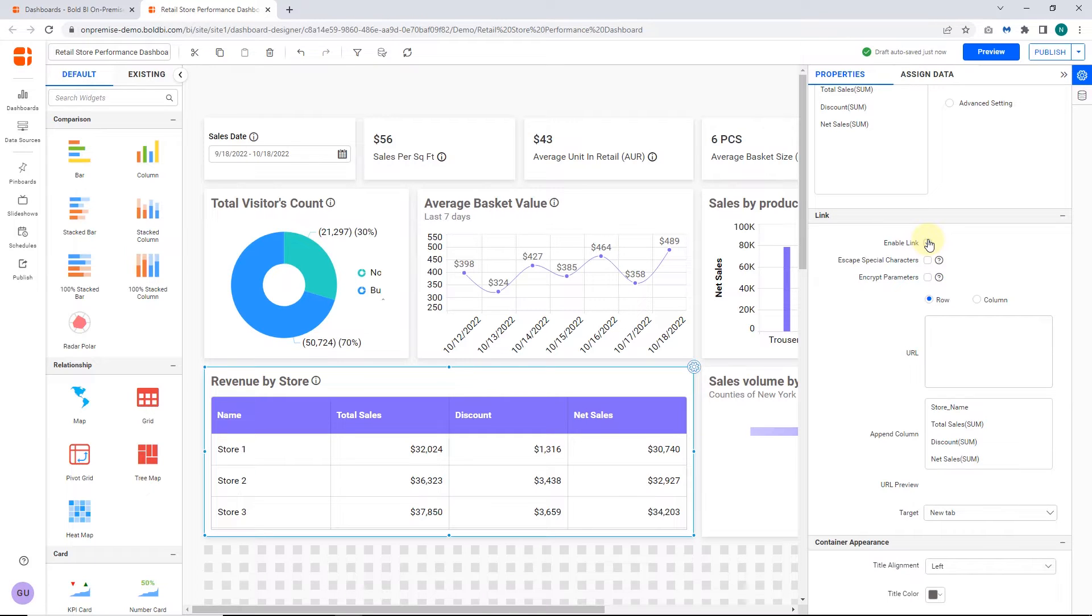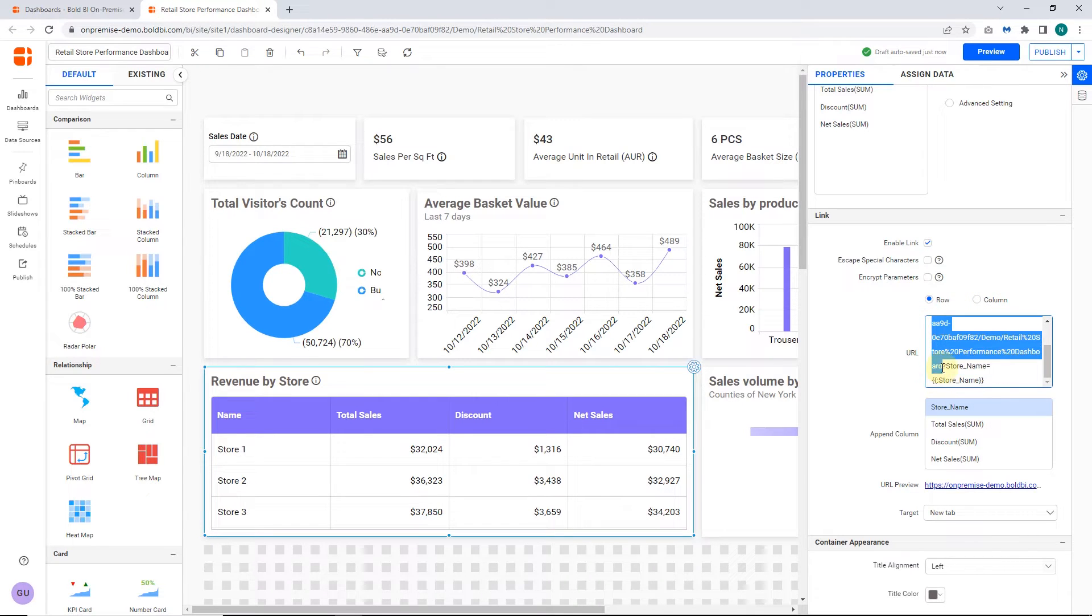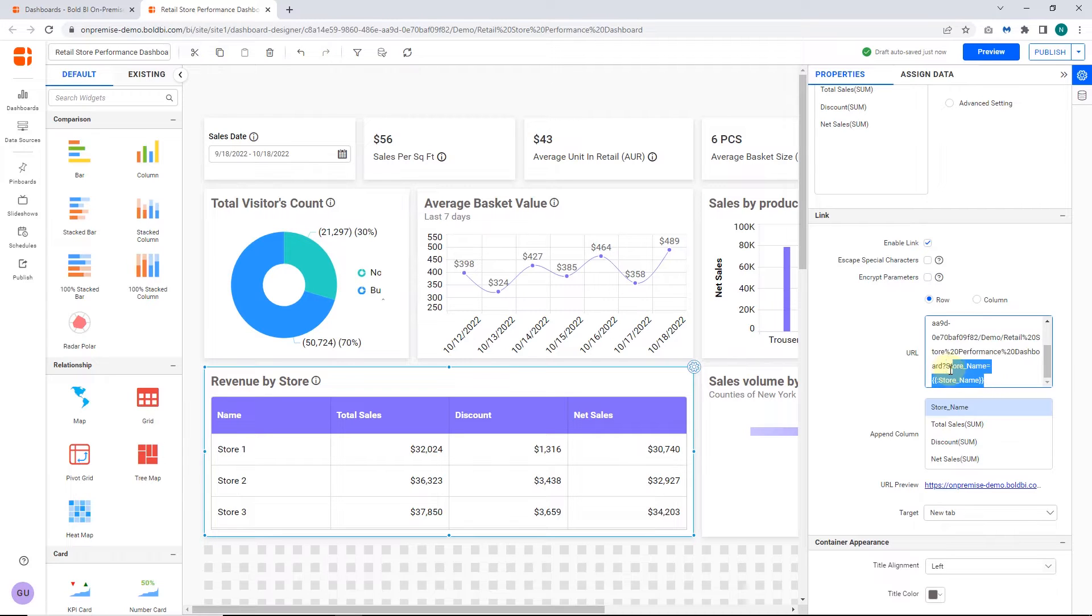For the grid widget and pivot grid widget, you can get the URL based on rows and columns. Here I am using the row. I have pasted the dashboard URL in the URL text box and appended the URL parameter to the store name column.